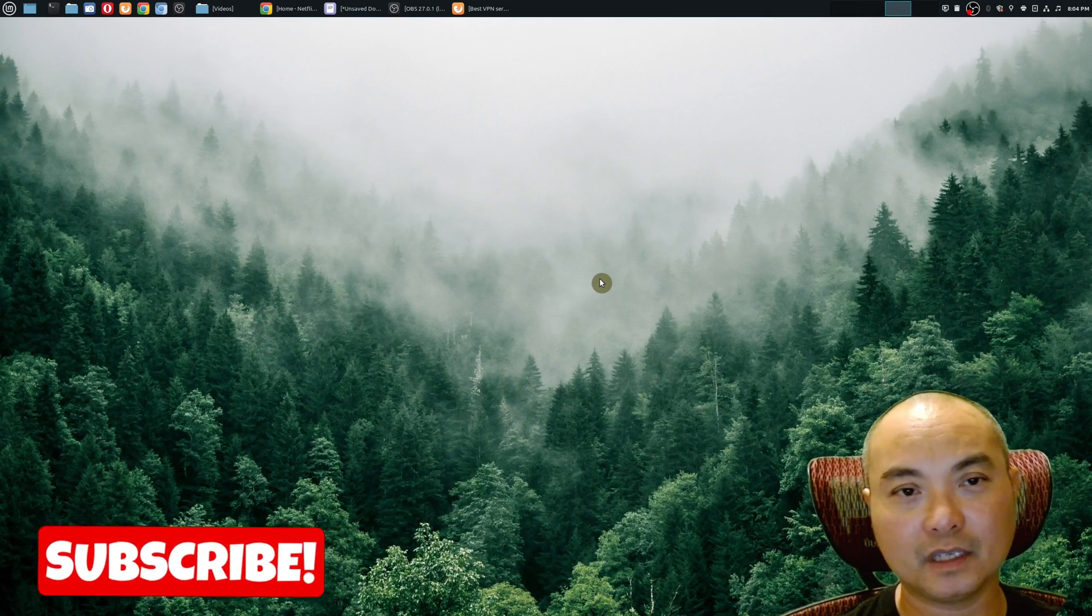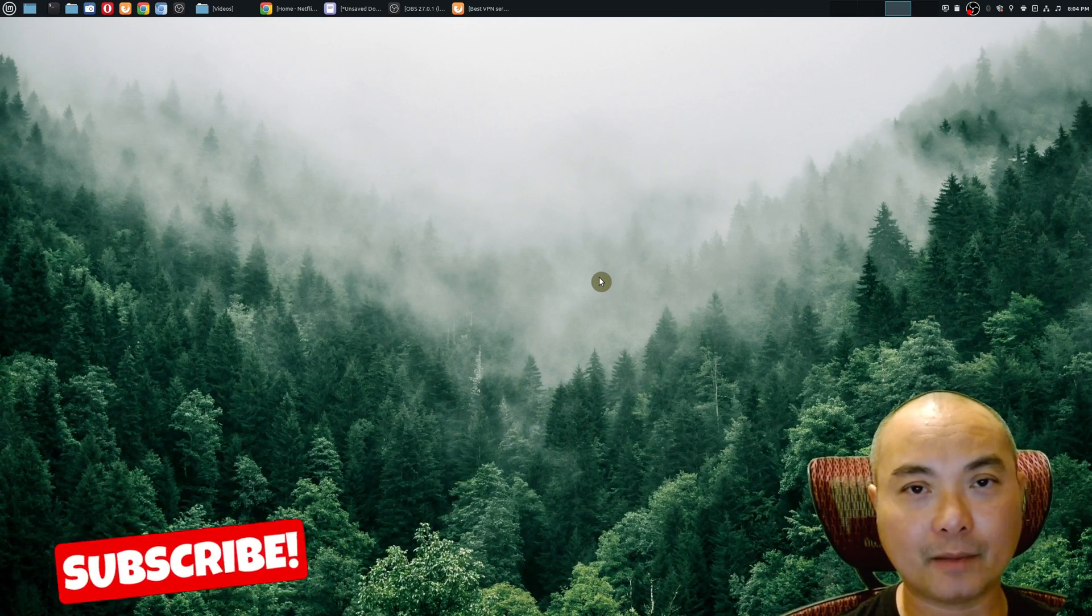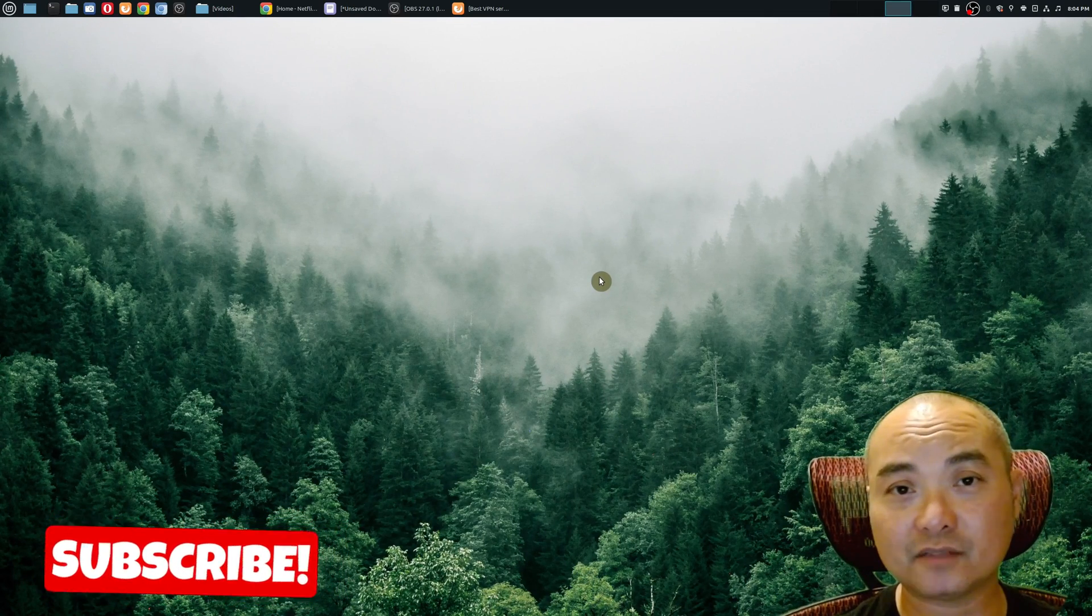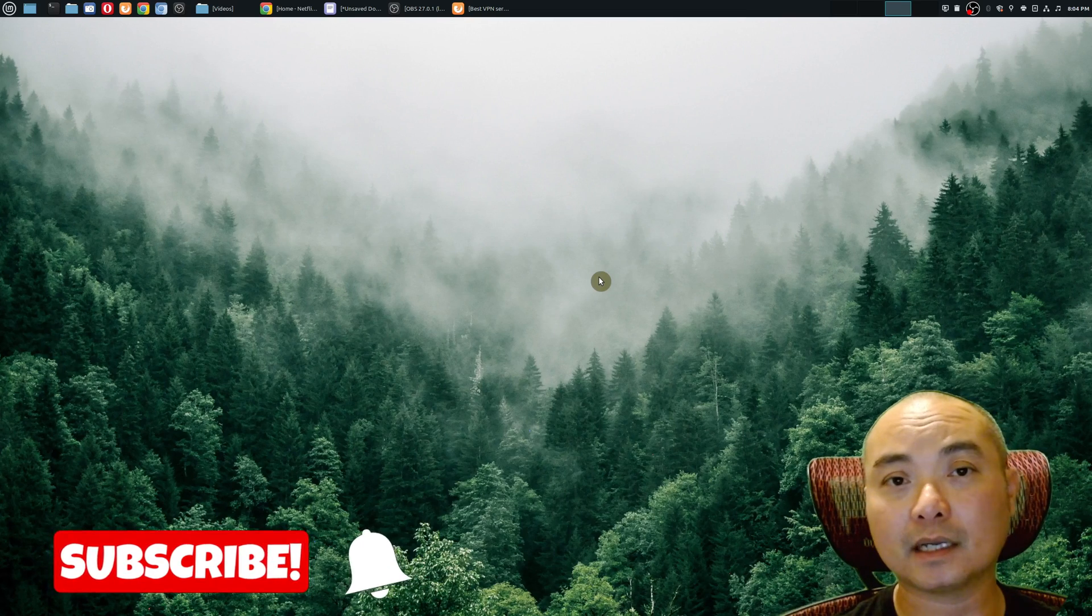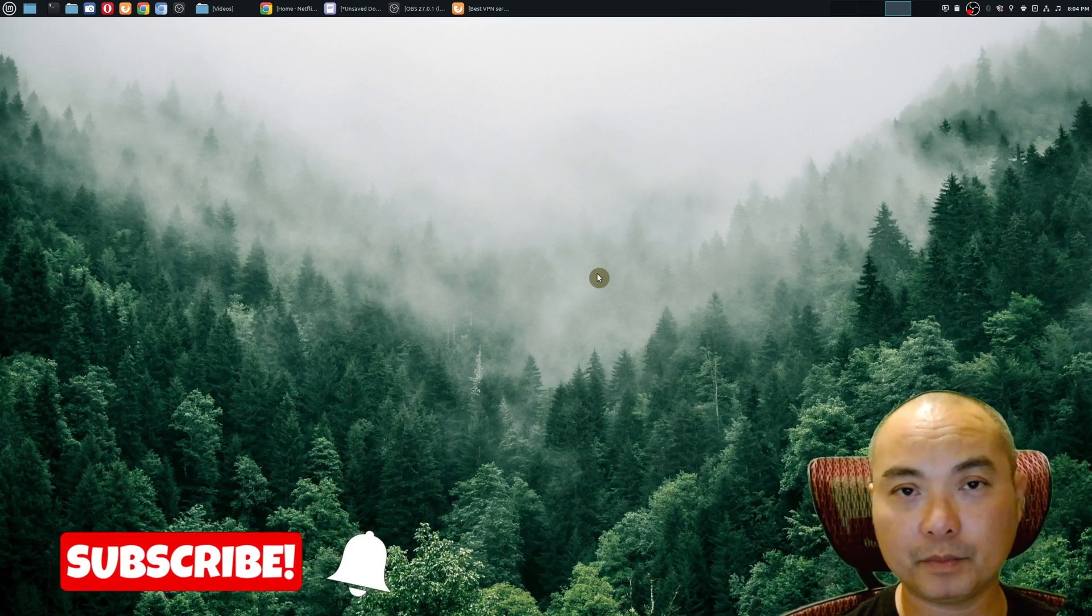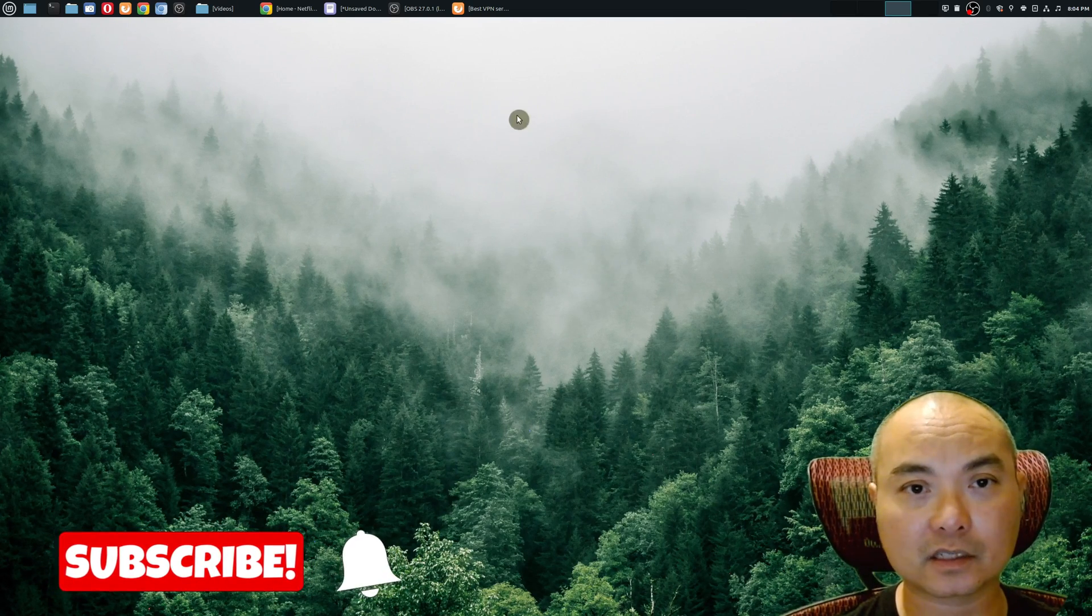Welcome to another episode of geekoutdoors.com. On today's video, I'm going to show you how to set up NordVPN on Linux Mint.